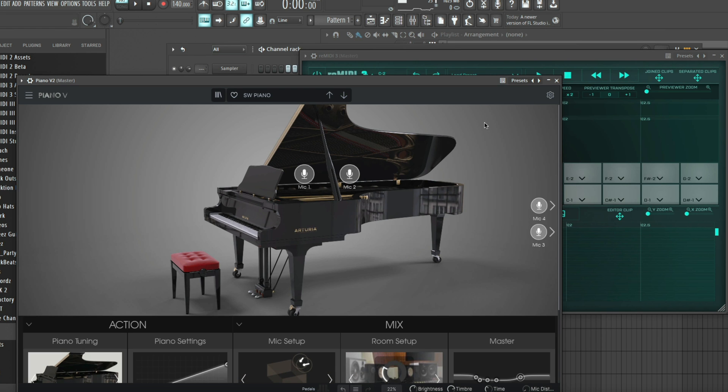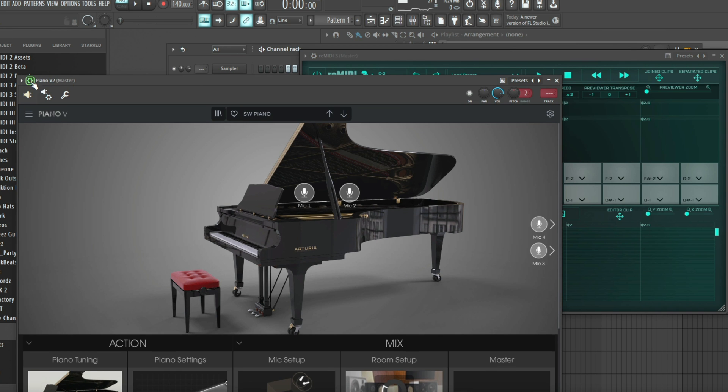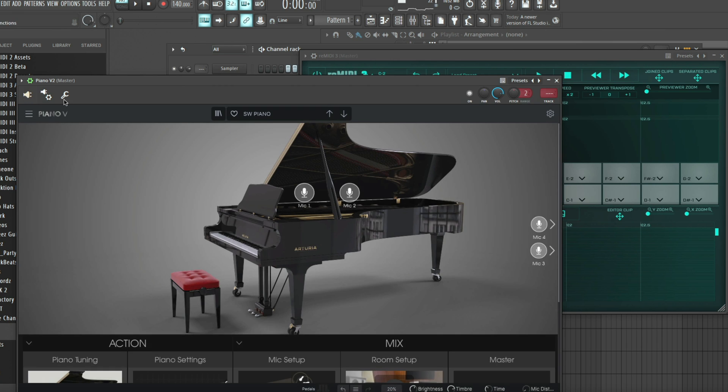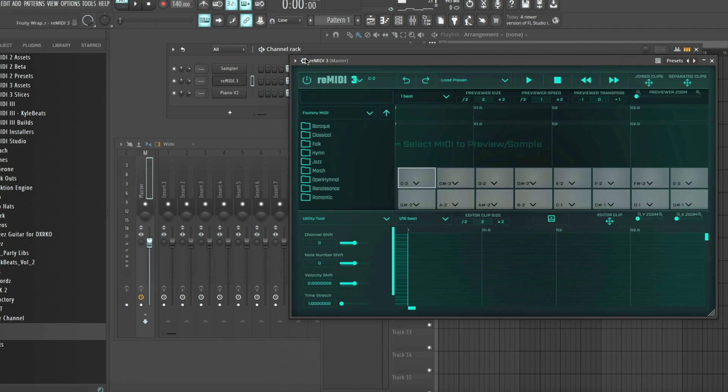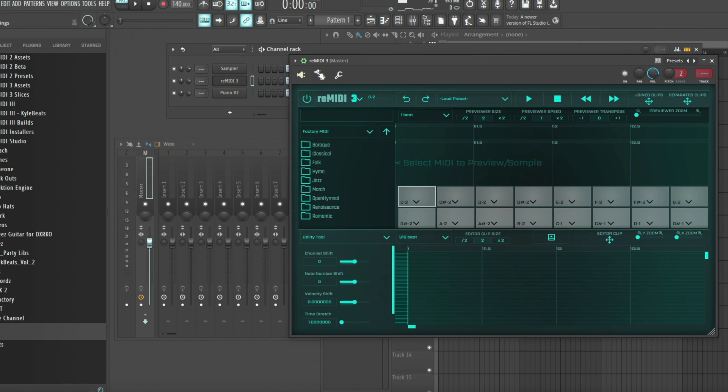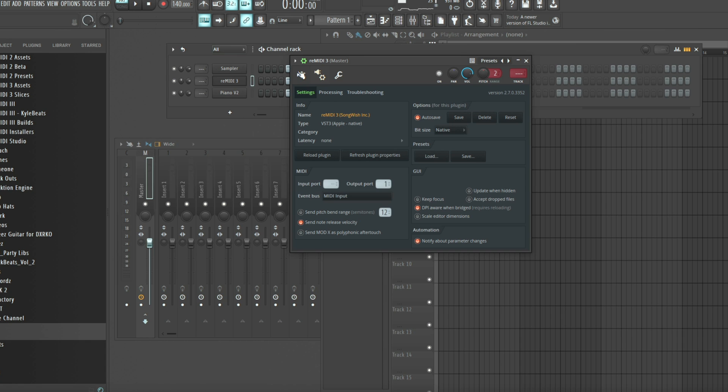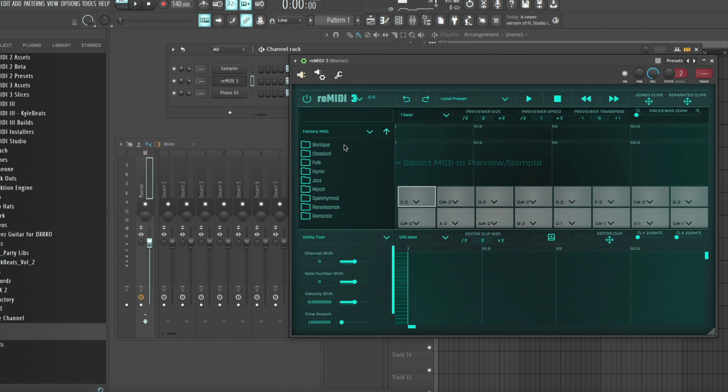We got our piano preset. Now we're gonna go into the settings so that we can go to the MIDI input port, set it to one. Next we have the output port from Remedy. The MIDI is going to be sent to the input port of Piano V2.